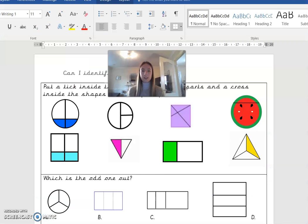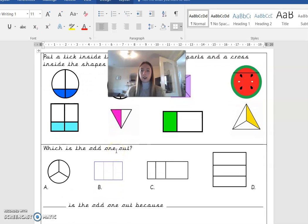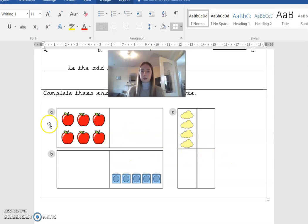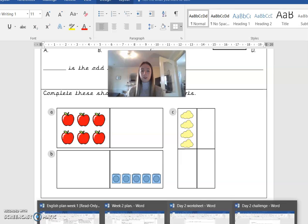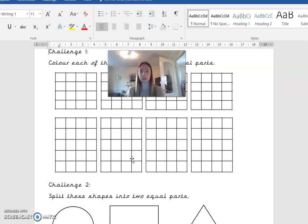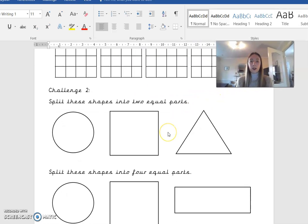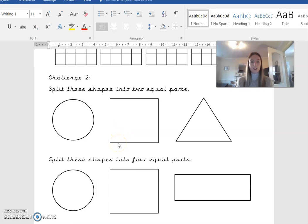Your activity today is a worksheet where you decide which sections show equal parts, explain which is the odd one out, and complete grids to show two equal parts and four equal parts. Your first challenge is to colour grids to show equal parts in different ways. Your second challenge is to use a ruler to split shapes into two equal parts. I look forward to seeing your work — have a fantastic day and I'll be back for more maths tomorrow. Bye everyone!